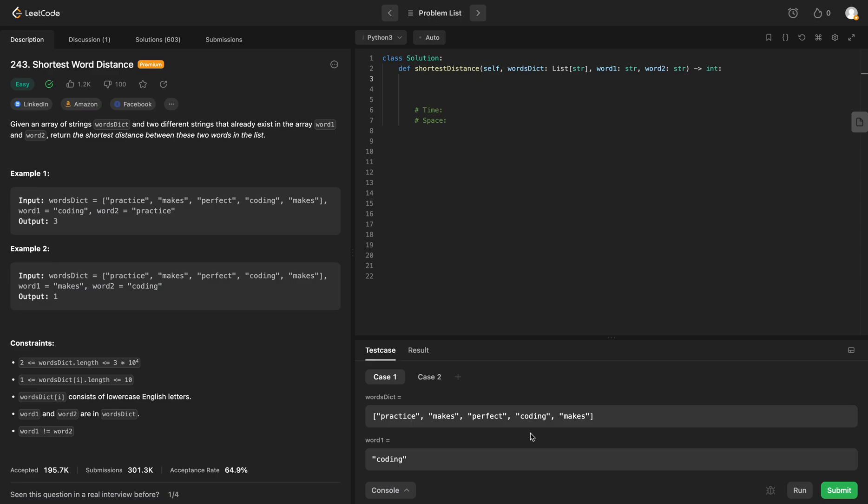Welcome back everyone. We're going to be solving LeetCode 243, Shortest Word Distance. We're given an array of strings called words dict, and we need to find the shortest distance between word 1 and word 2.